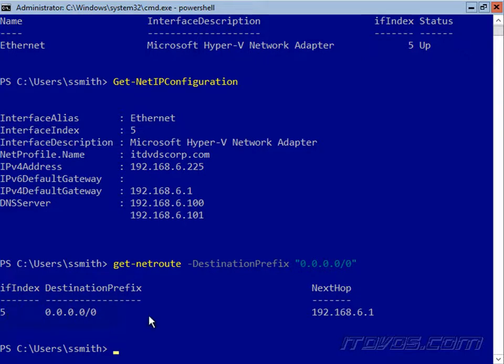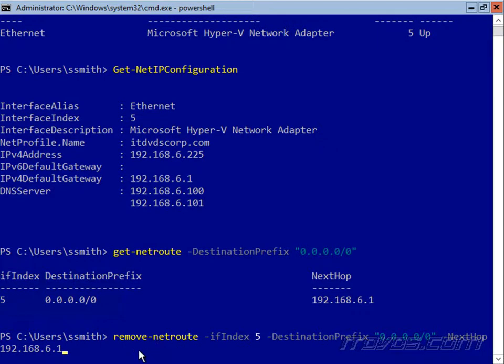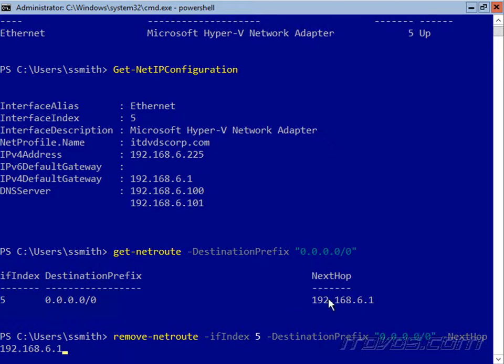So in order to change this, we might think we configure it on the interface, but actually this has to do with the routing table. So we're going to use the remove-netroute commandlet, specify the interface index of 5, the destination prefix for this particular route, and the next hop, which is 192.168.6.1, which is what we have configured for our default gateway.